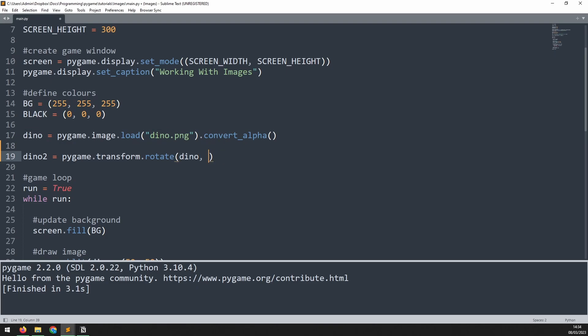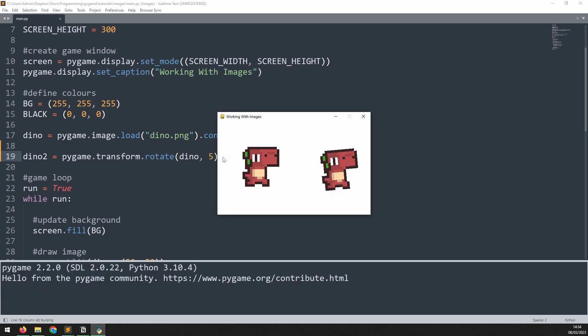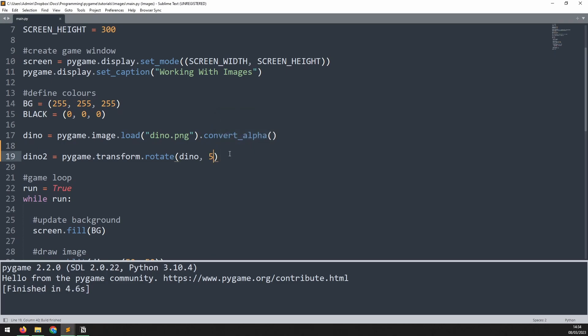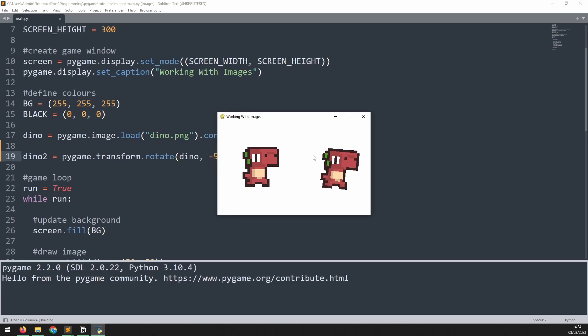The angle of rotation is anti-clockwise, so if we pass in 5 degrees, for example, and we run this, then the image rotates 5 degrees counterclockwise. If you want to rotate clockwise, you just change this to a negative value, and now the image is rotated in the other direction.